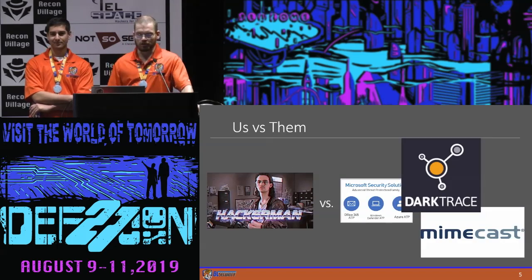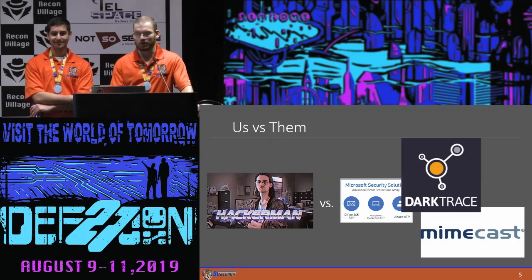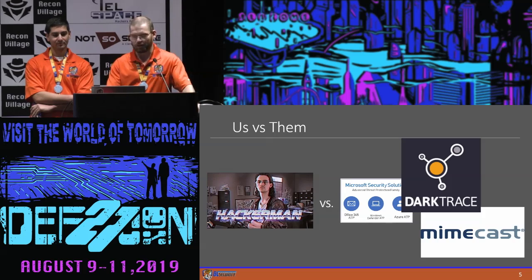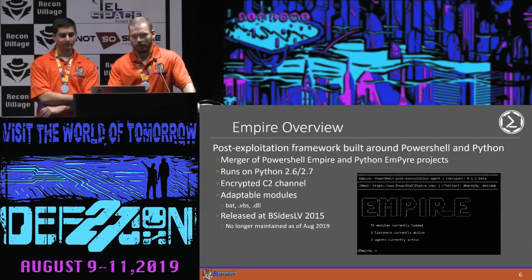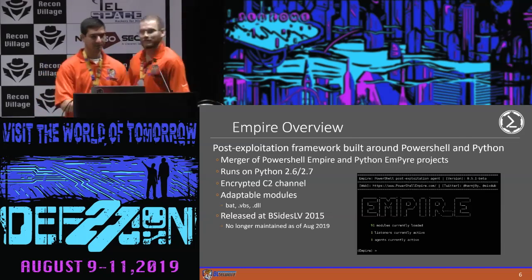This assessment was just the two of us working out of our houses against some fairly large companies, or technology employed by fairly large companies, like Darktrace, Mimecast, Microsoft ATP, and things like that. And then Anthony's going to do the quick overview for Empire.